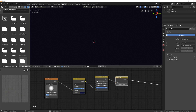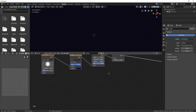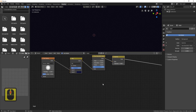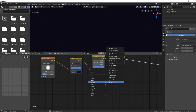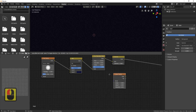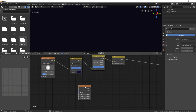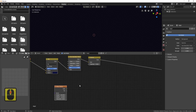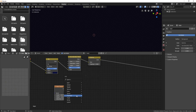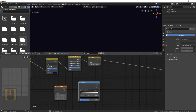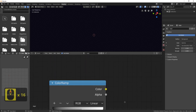Drag things up a little, then press Shift+A, go to Texture, and bring in a Noise Texture — put it around about here. Set the Scale to 156 and change the Detail up to 16. Now press Shift+A, go to Converter, and you'll see Color Ramp — bring that in and place it nearby. Plug the Fac output of the Noise Texture into the Fac input of the Color Ramp, then zoom in a bit.